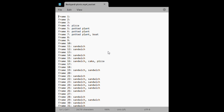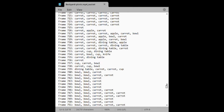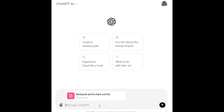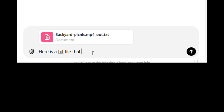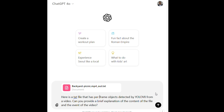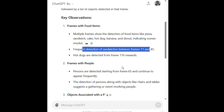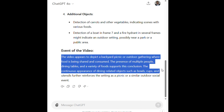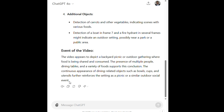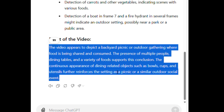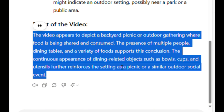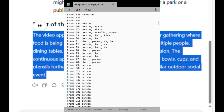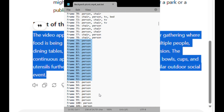Here is the text file that my program generated — it lists all the objects detected per frame. I uploaded the text file to ChatGPT and asked it to explain the events of this video. ChatGPT provided a good description: it says the video appears to depict a backyard picnic or outdoor gathering where food is being shared and consumed. The presence of multiple people, dining tables, and a variety of foods supports this conclusion — though in reality it was just me in the video.